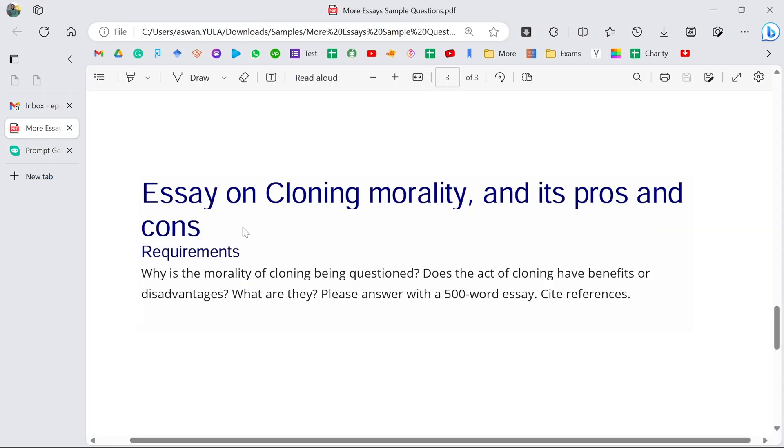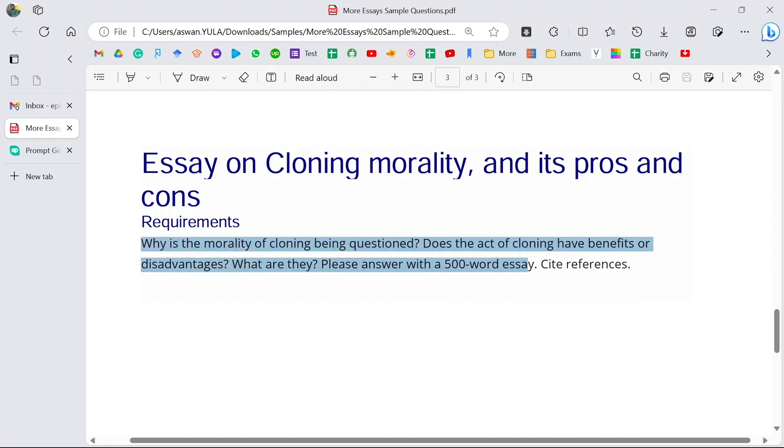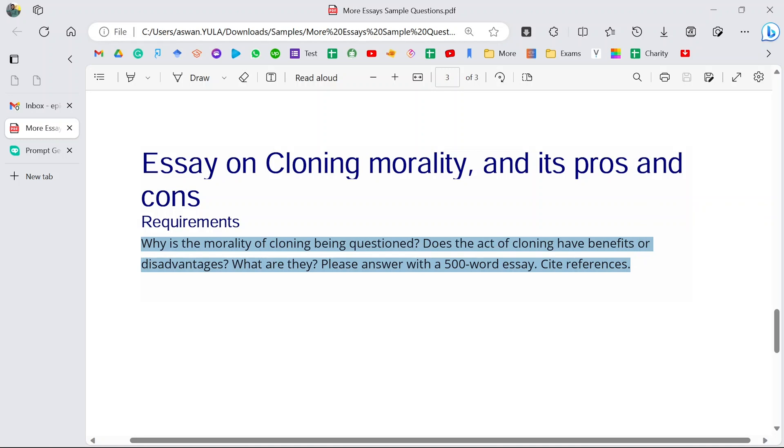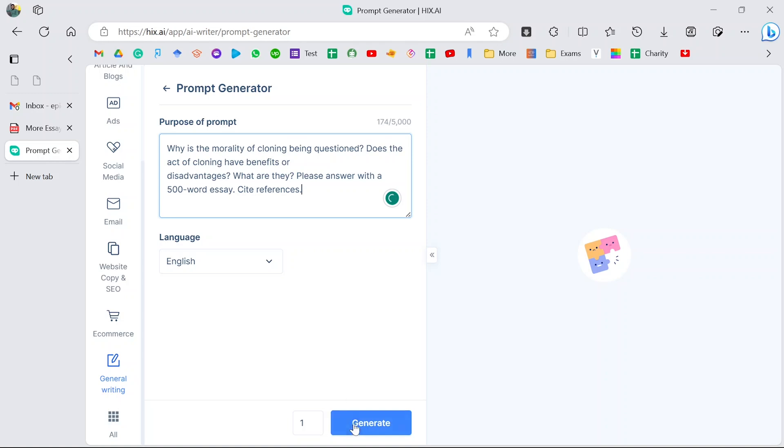Let's say I have this question here: essay on cloning morality and its pros and cons. Why is the morality of cloning being questioned? Does the act of cloning have benefits or disadvantages? What are they? Please answer with 500 words, cite references. So maybe this question I'm not really sure how I want to approach it. I'm going to just copy the question and paste it in the generator and then click generate. It will take a few seconds to analyze the question.